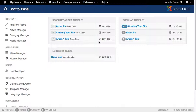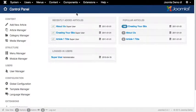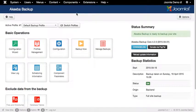To navigate to Akeeba, we go to the components menu and that brings you to a configuration administration screen for Akeeba.